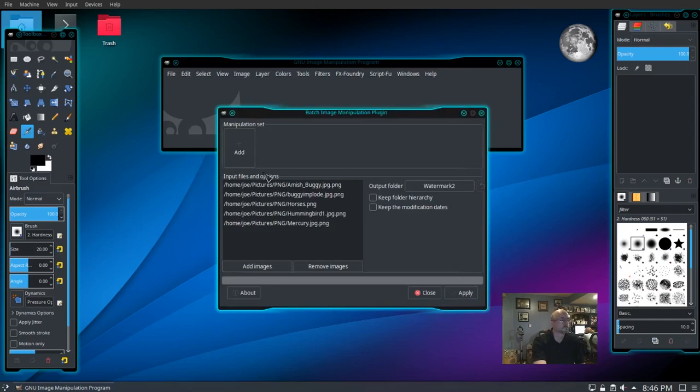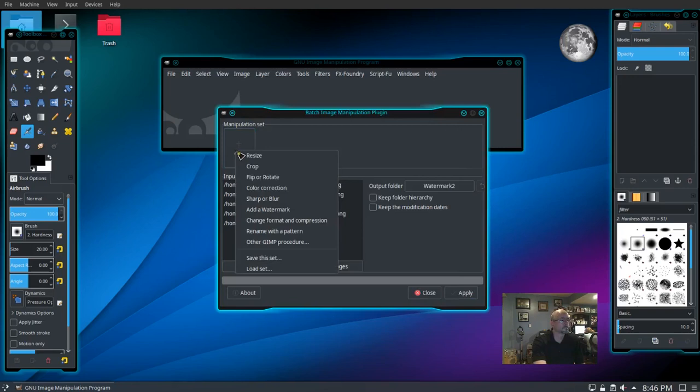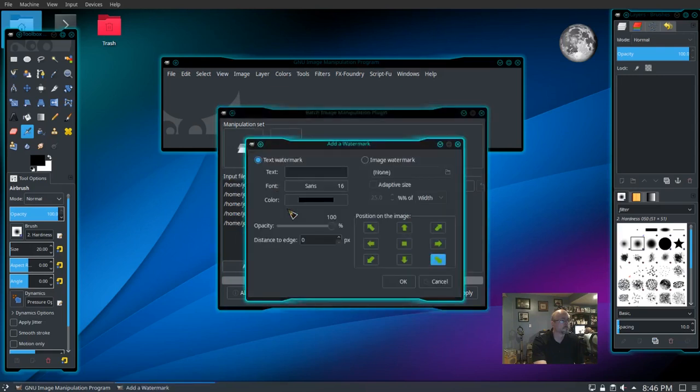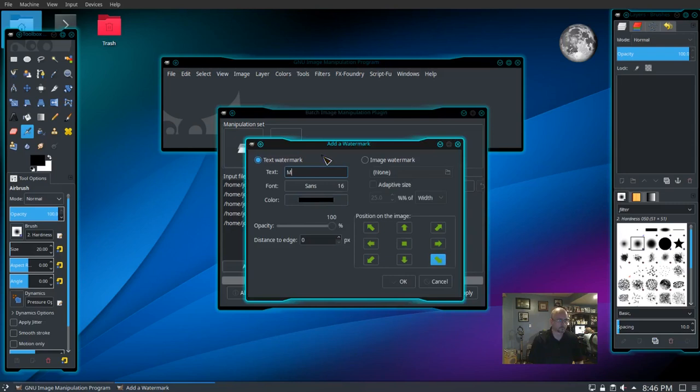Now we need to add those to the manipulation set, and we want to add a watermark. Here you can choose text watermark, or if you already have a graphic watermark you can click the circle near image watermark on the right. I'm going to call this my watermark.